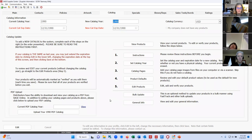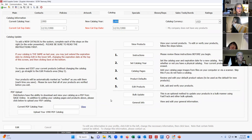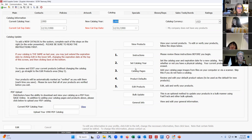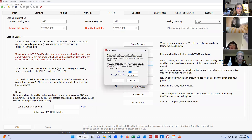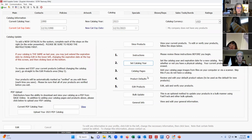Now we're going to go back to the catalog tab. This is the main point of this whole area — so that you can list your products. Up here you'll notice the dates show 1990, which just indicates that you don't have any products yet listed in Sage. The first thing I'm going to do is click on number two, set catalog year. The catalog year is 2023, so I'll leave it at those dates and hit OK. You'll see the new catalog year changed to 2023.